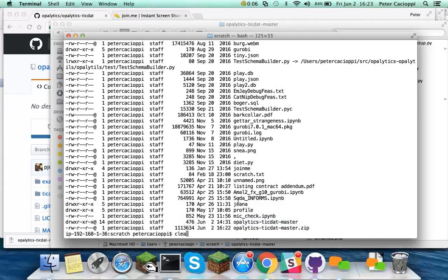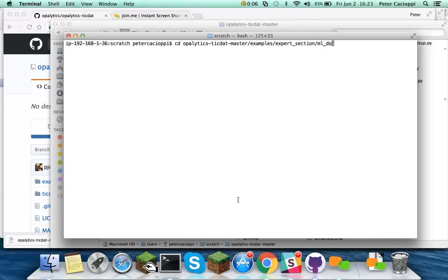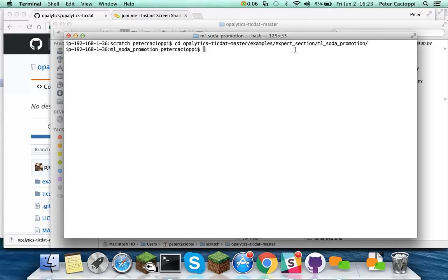So now we want to browse into that directory. So cd opolytics-tiktat-master, examples, expert, ml-soda-promotion. Examples, expert, ml-soda-promotion.